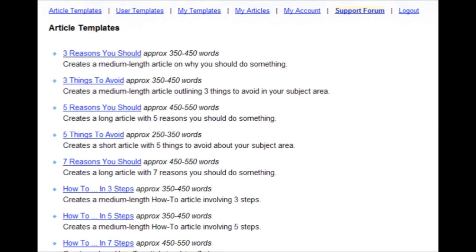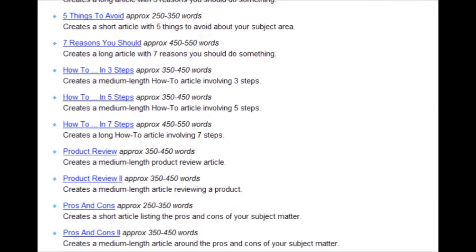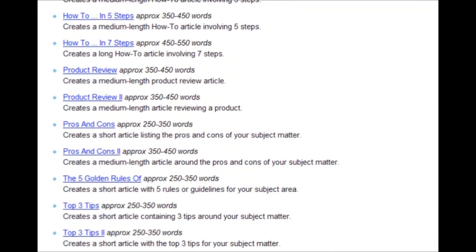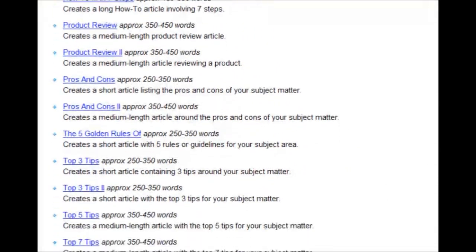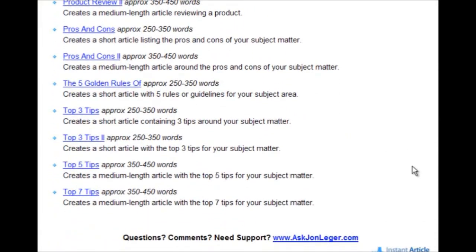It accomplishes this by using a series of templates, everything from how-to articles, to product reviews, pros and cons, top tips, and more.